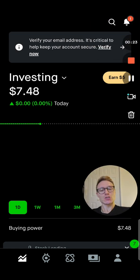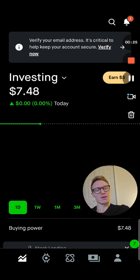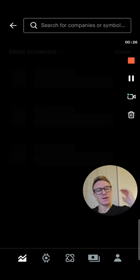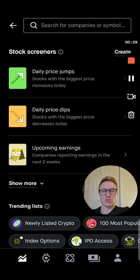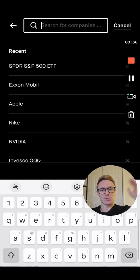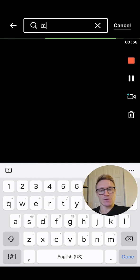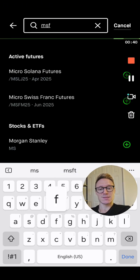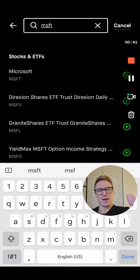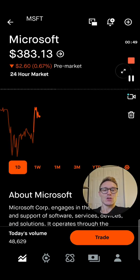So we need to search the option that we want to get into. You're going to hit the search bar at the top. This is what comes up — a big stock screener. Go to the search bar, type in the one you want. Let's say we want to do Microsoft, MSFT. Microsoft comes up. Click on Microsoft.